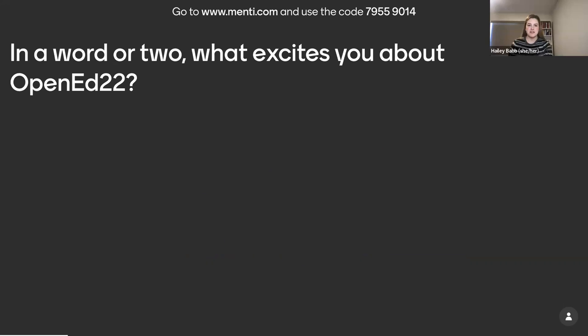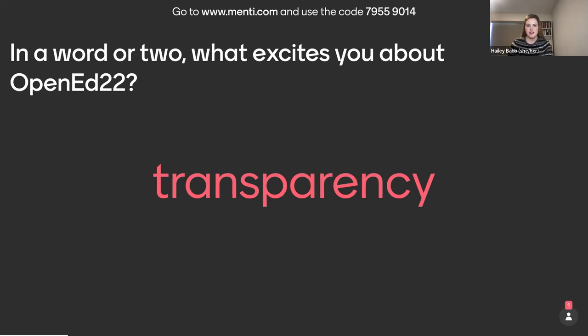And my name is Haley Bab. I'm part of the SPARC team, who is supporting the Open Education Conference through this next transitional period.